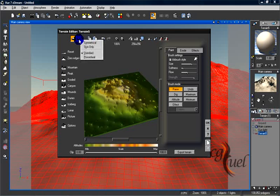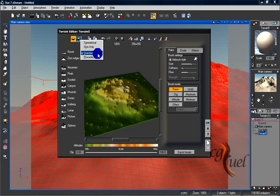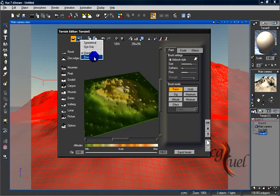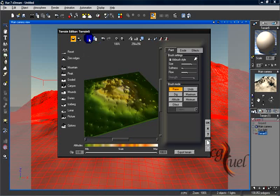This button shows you the terrain options — you can make the terrain symmetrical, make it skin only, or make it standard or procedural by selecting the buttons here. From the toolbar you can also copy, paste, undo, and zoom in.